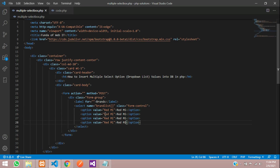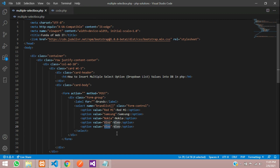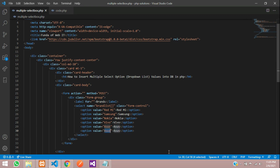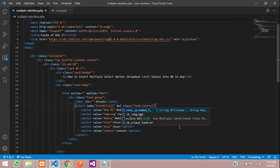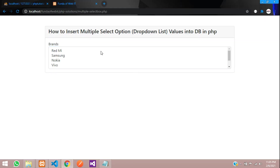Now let's insert all the option values: Samsung, Nokia, Vivo, Asus, and Lenovo. These are a few brands added. Now we need to enable multiple selection, so let's add the 'multiple' attribute, save, and refresh to check the output.